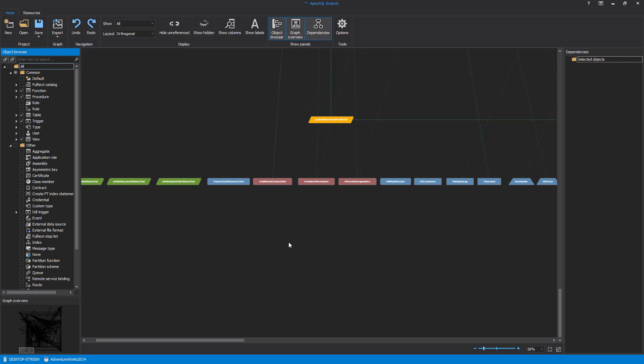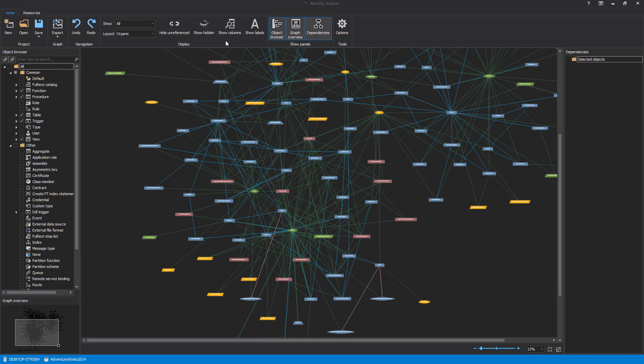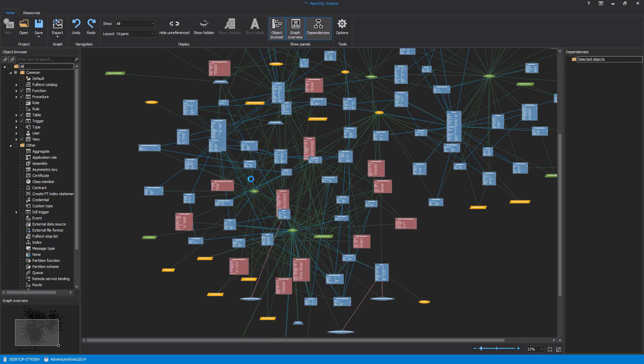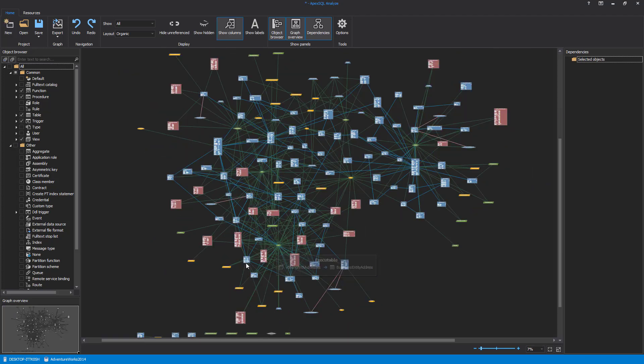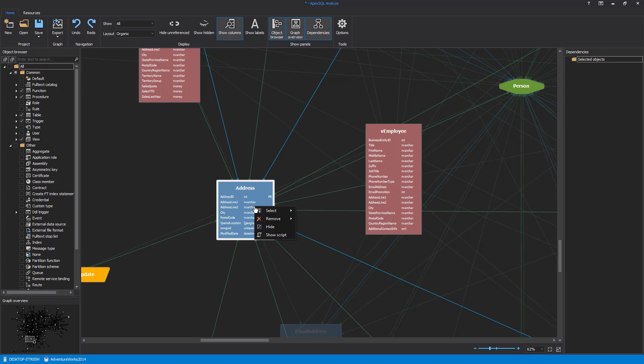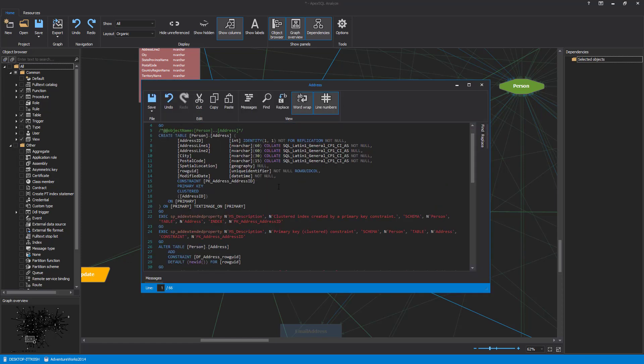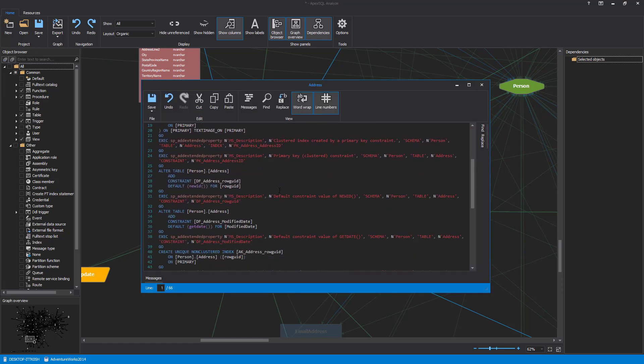For a detailed column-level view of each graphically represented object, select the Show Columns option. This option shows columns with data types of the Tables and Views objects. Additionally, the definition of an object can be easily reviewed by selecting the desired object, for example Address table. Right-click and from the Context menu select the Show Script command. The script window will appear with a definition of the selected object.